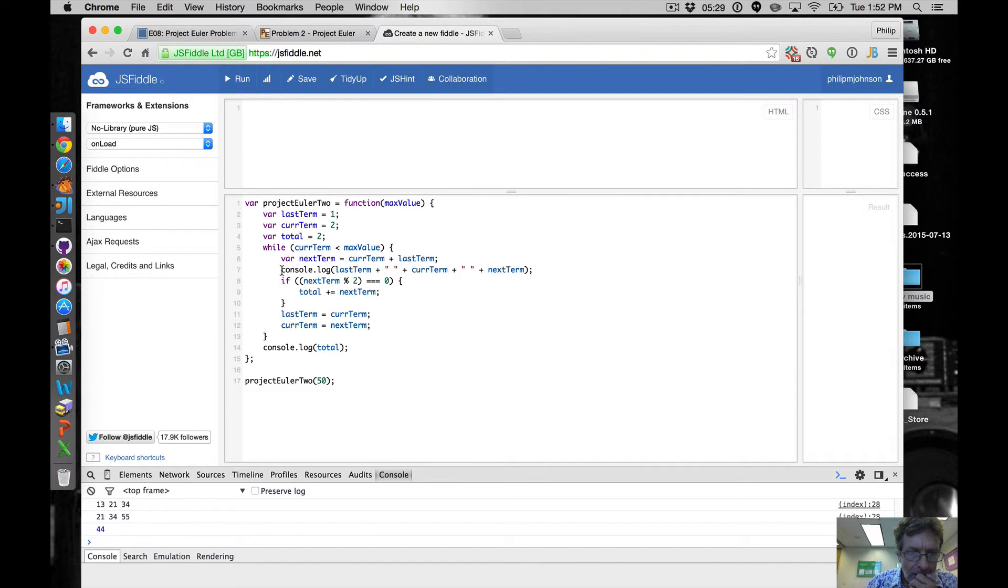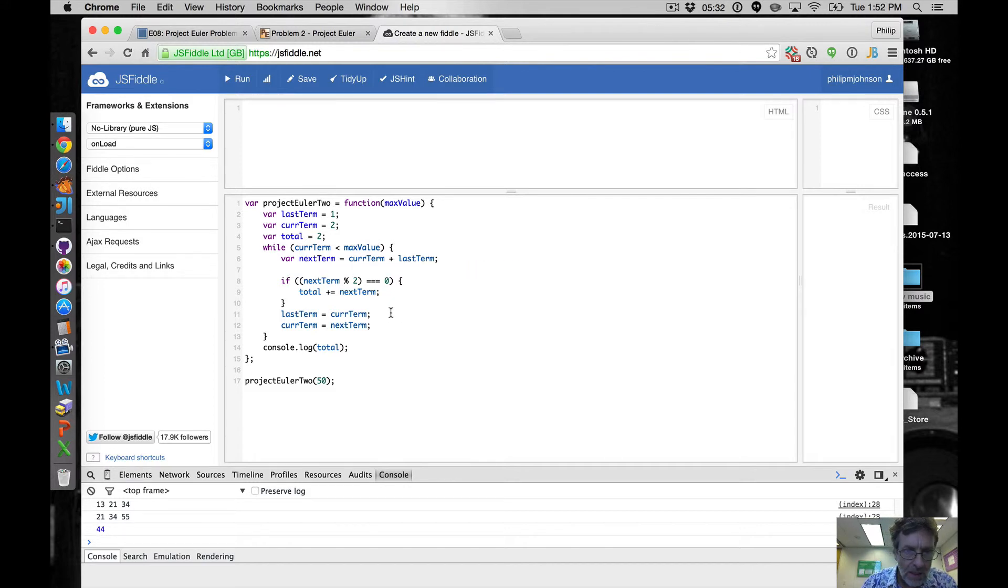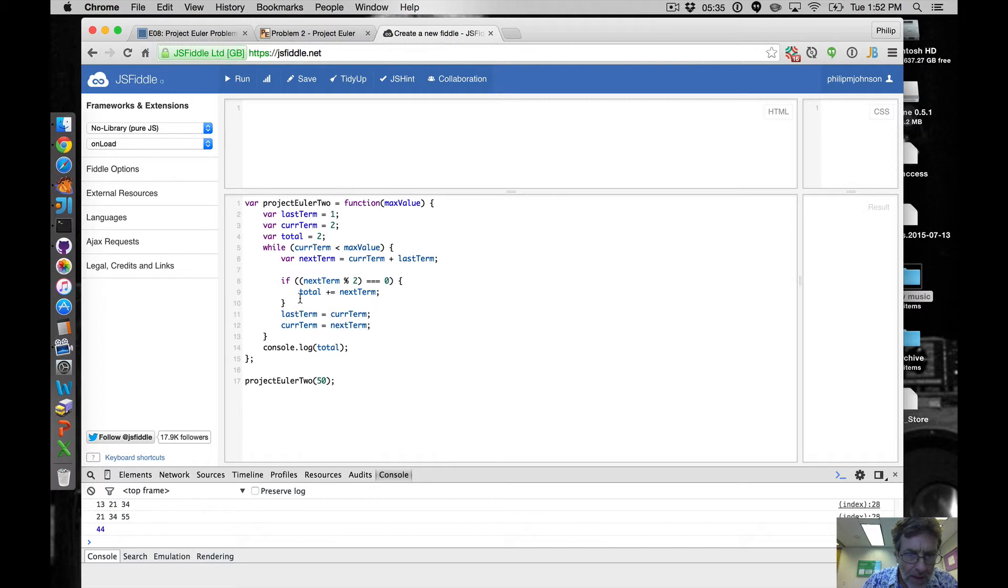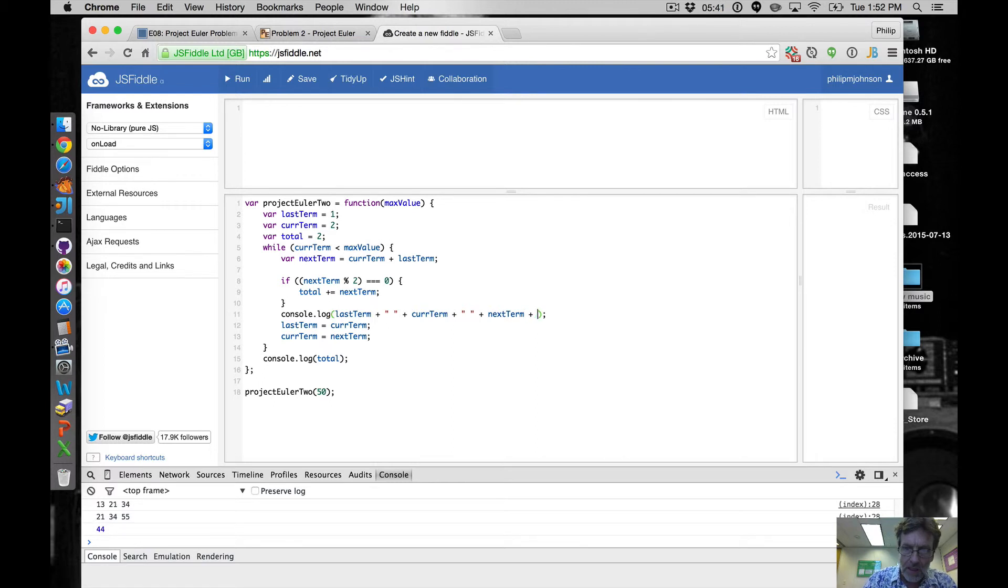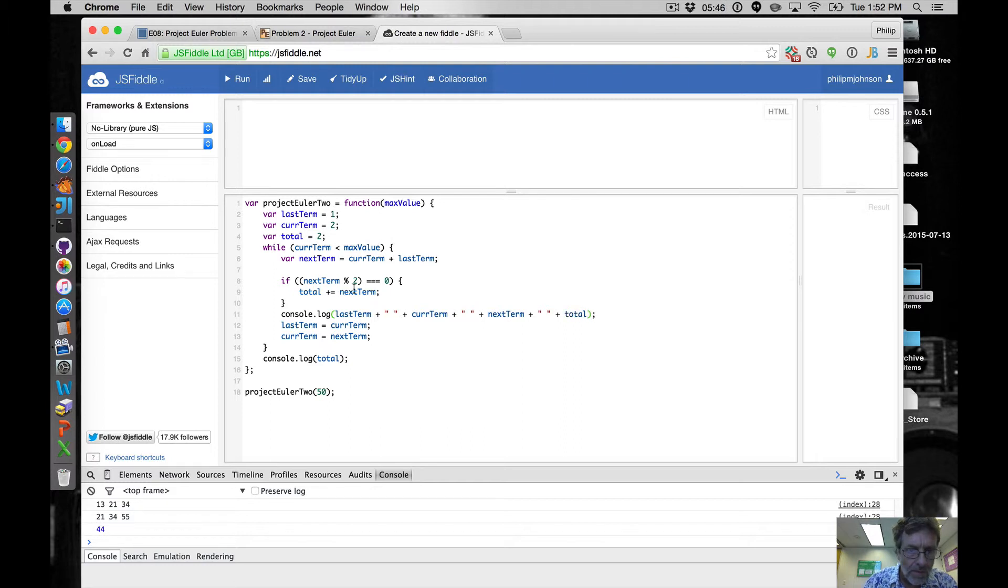Actually you know what I suggest we do is let's actually go take this out of here and let's put it down here, and then let's add in total.